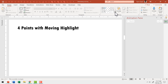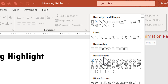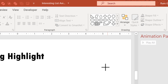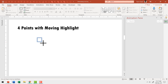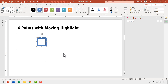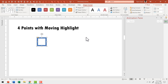Let us go to the auto shapes gallery from basic shapes and pick up the tool called square frame. Click on it, hold the shift button down, and draw the frame. Then let us go to shape outline and say no outline, and give this a brighter color.